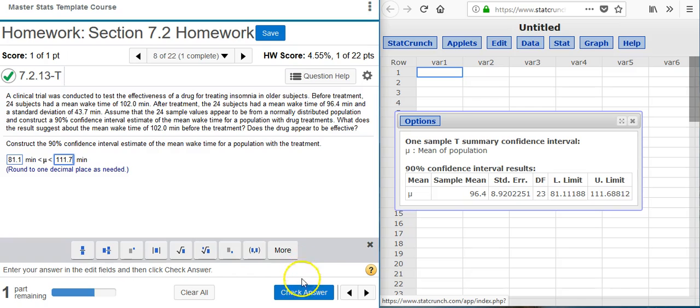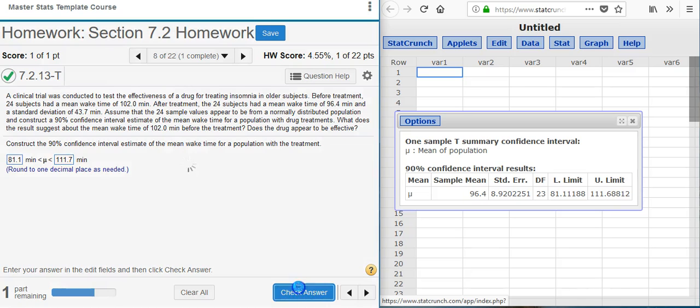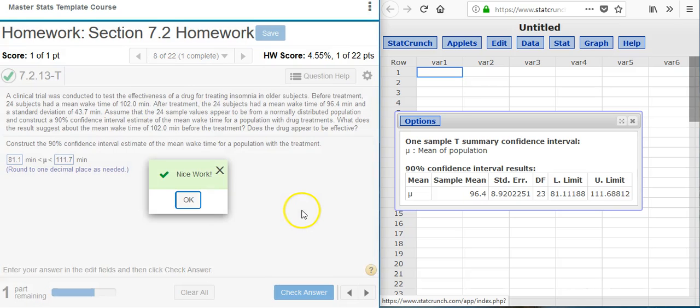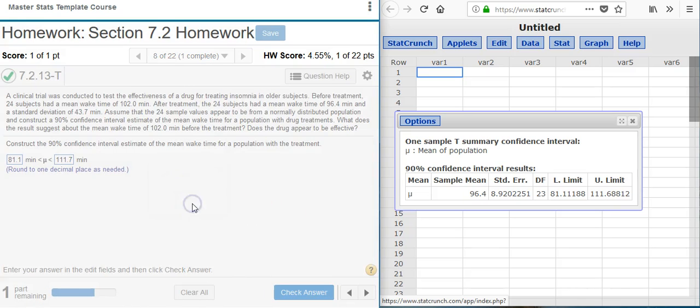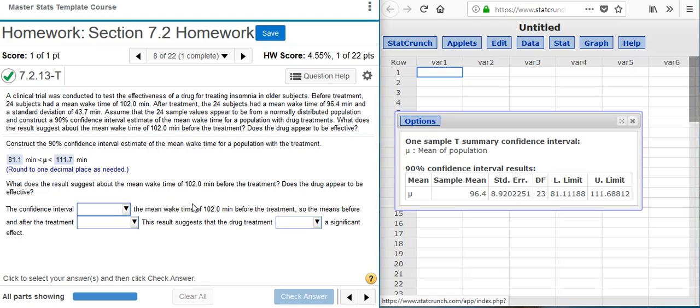I check my answer — nice work. Now the second part of the problem asks: what does the result suggest about the mean wake time of 102 minutes before the treatment? Does the drug appear to be effective?